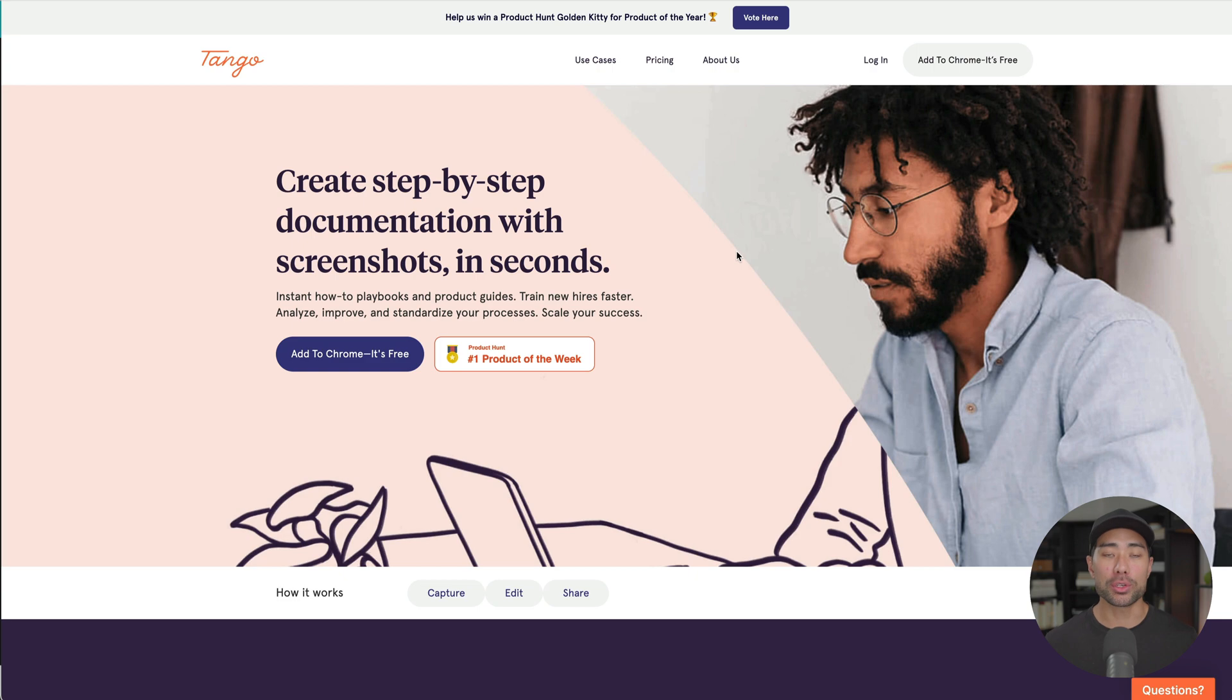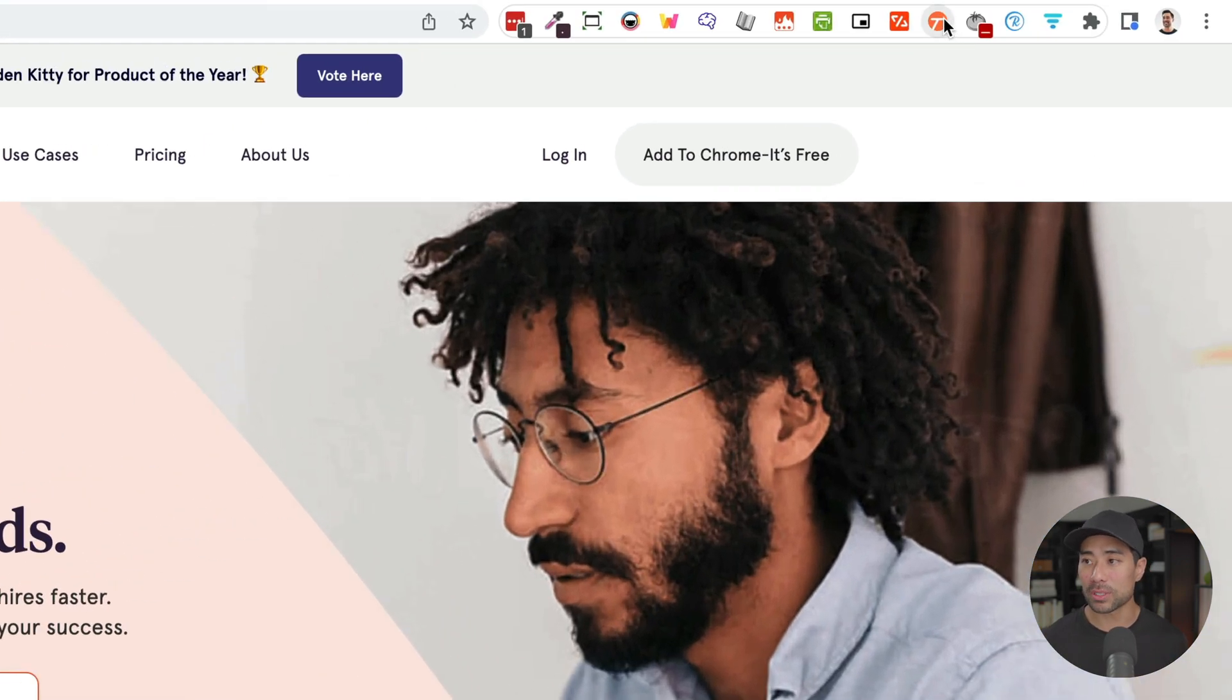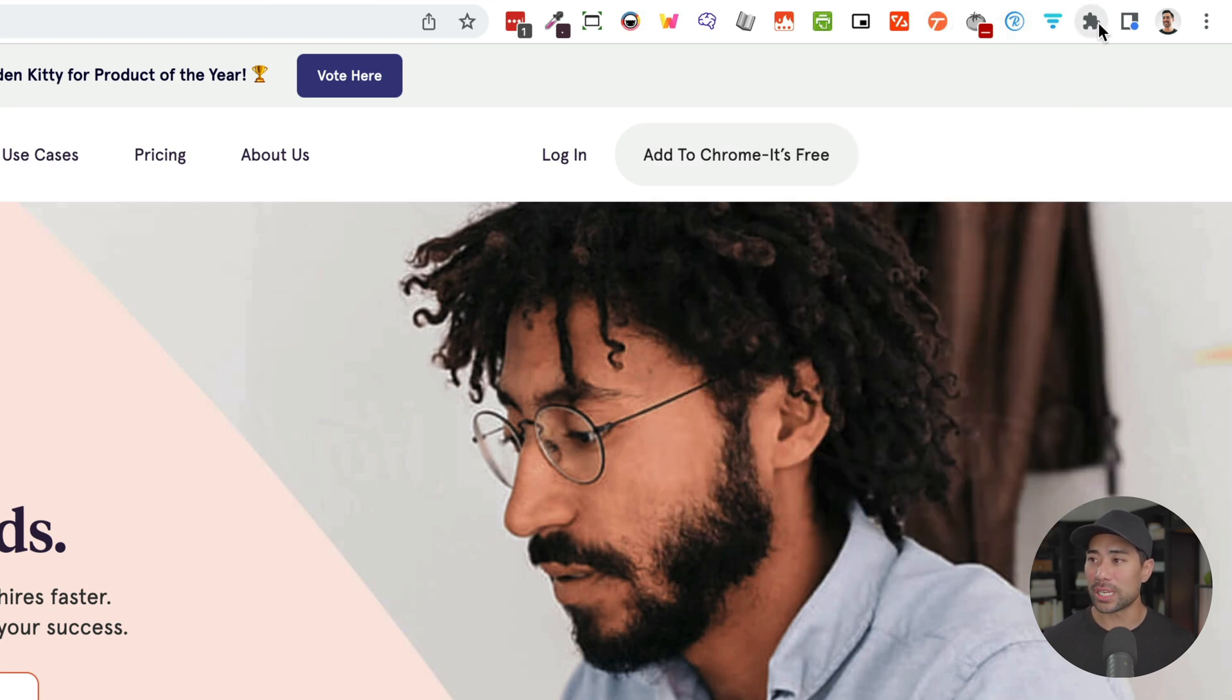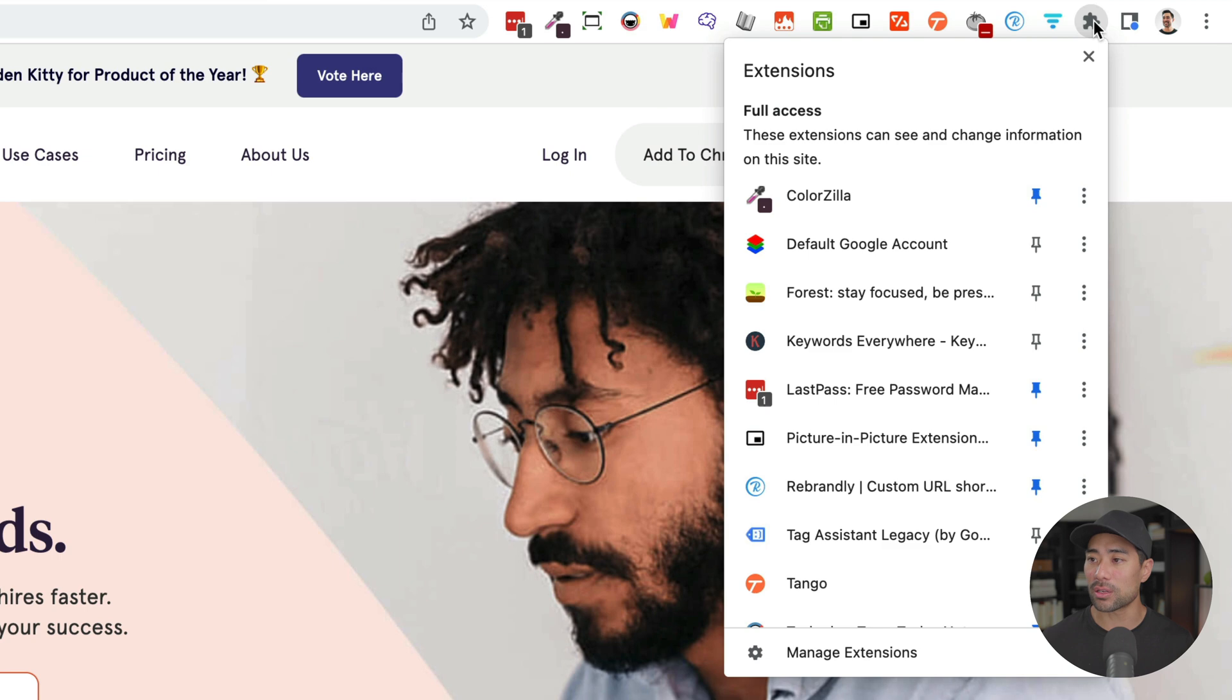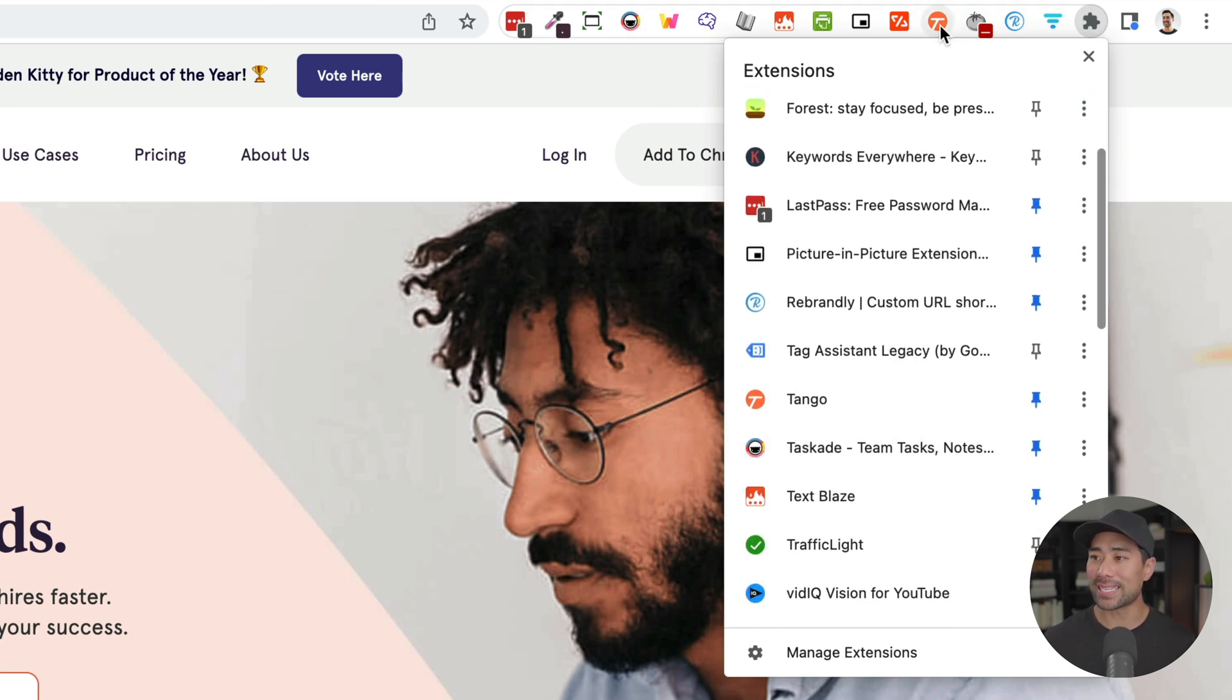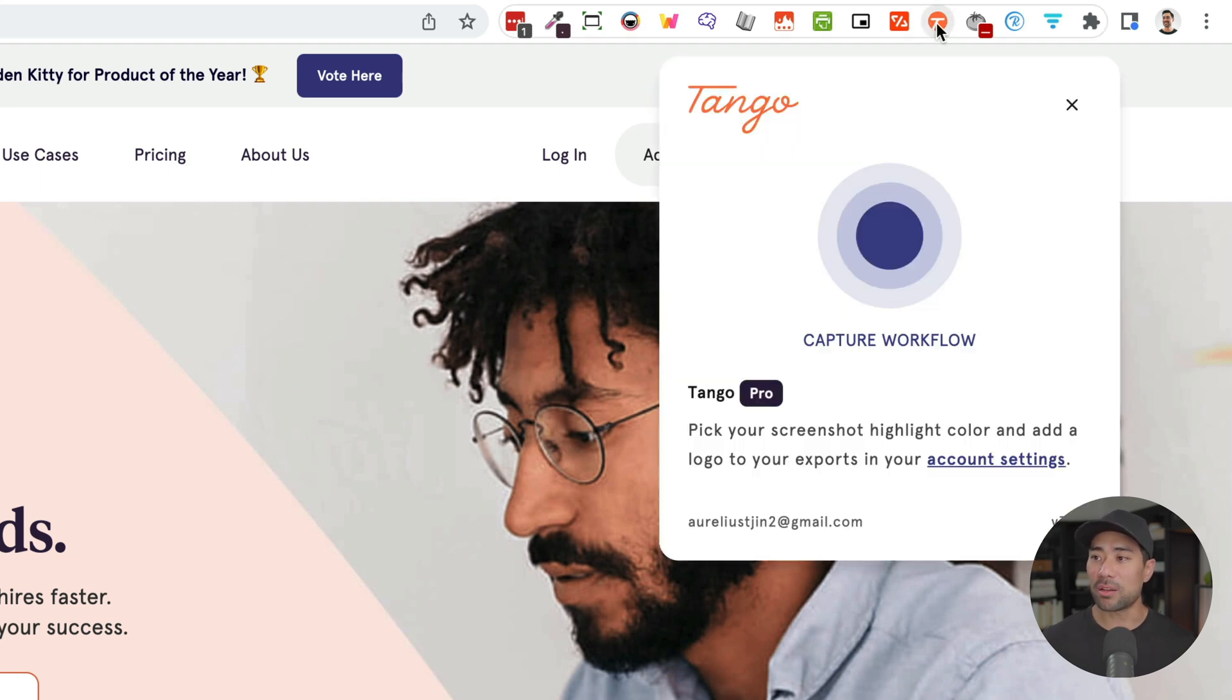But once you are ready to create your step by step guide, all you need to do is look for the little Tango icon on your browser. If you don't see this, all you need to do is click on the extensions icon, and then enable Tango. Make sure you pin it so that it actually stays on your bar right here. Once you have that in place, click on the Tango icon.